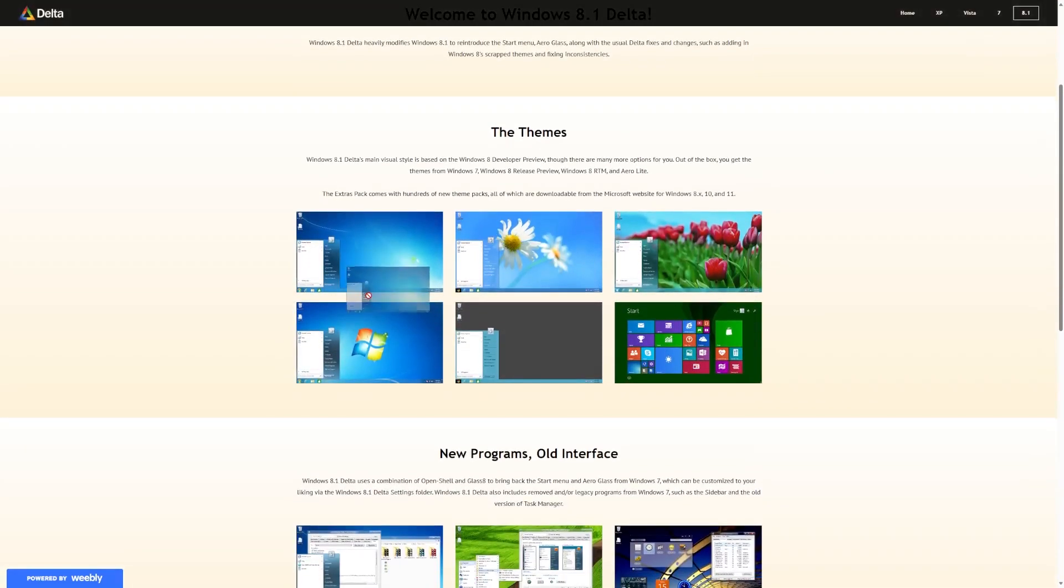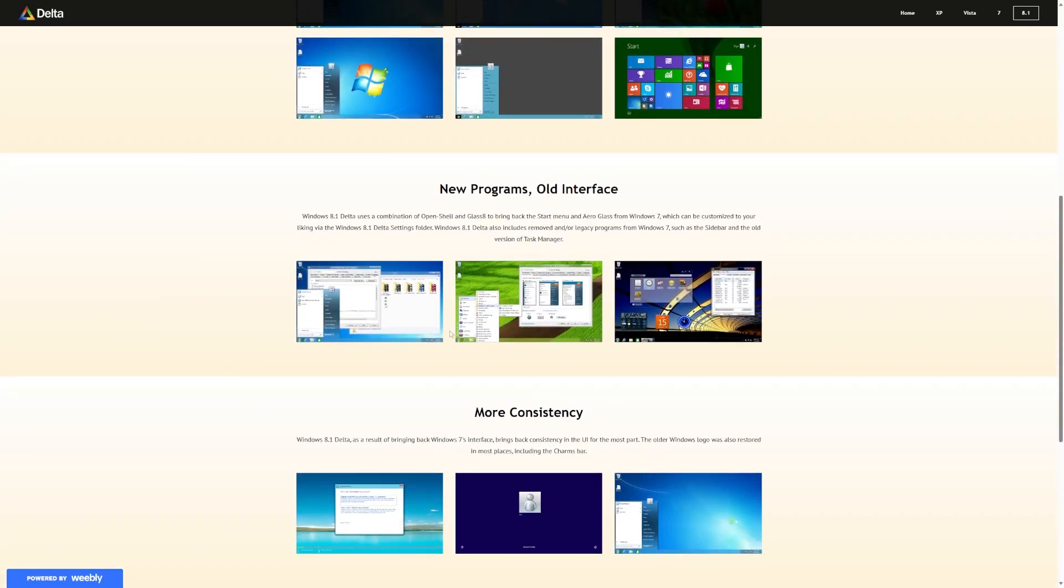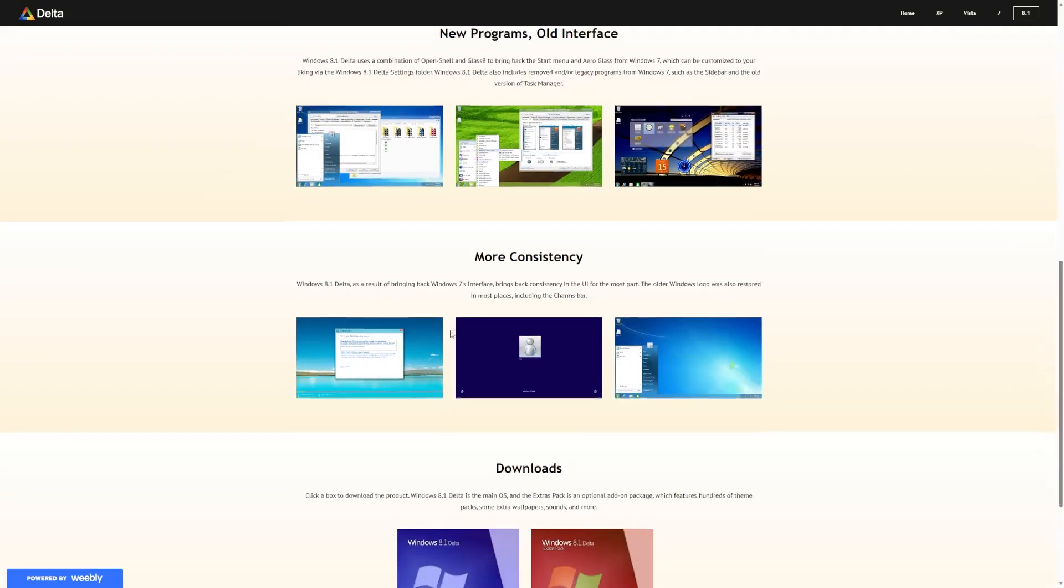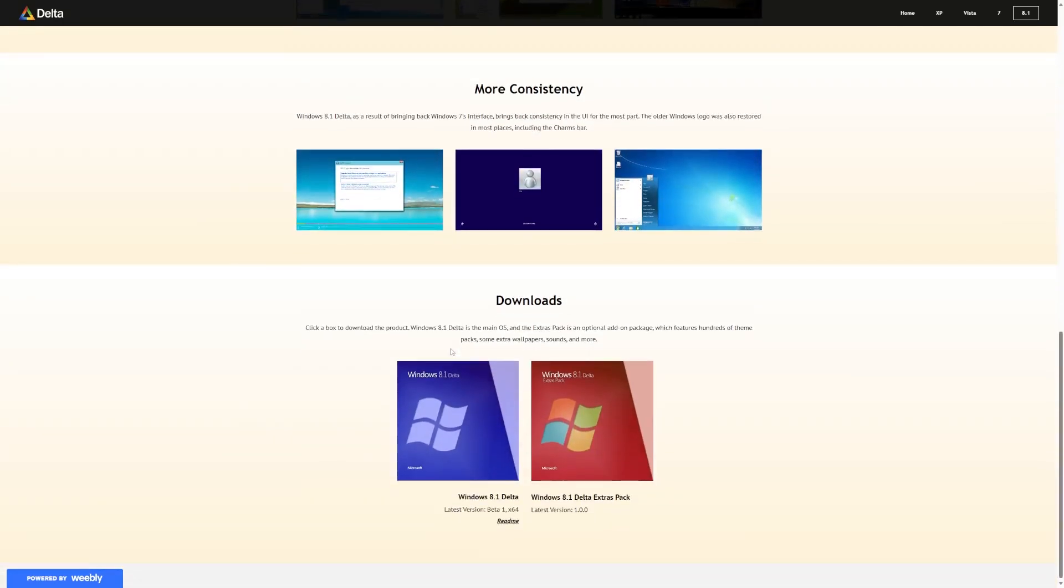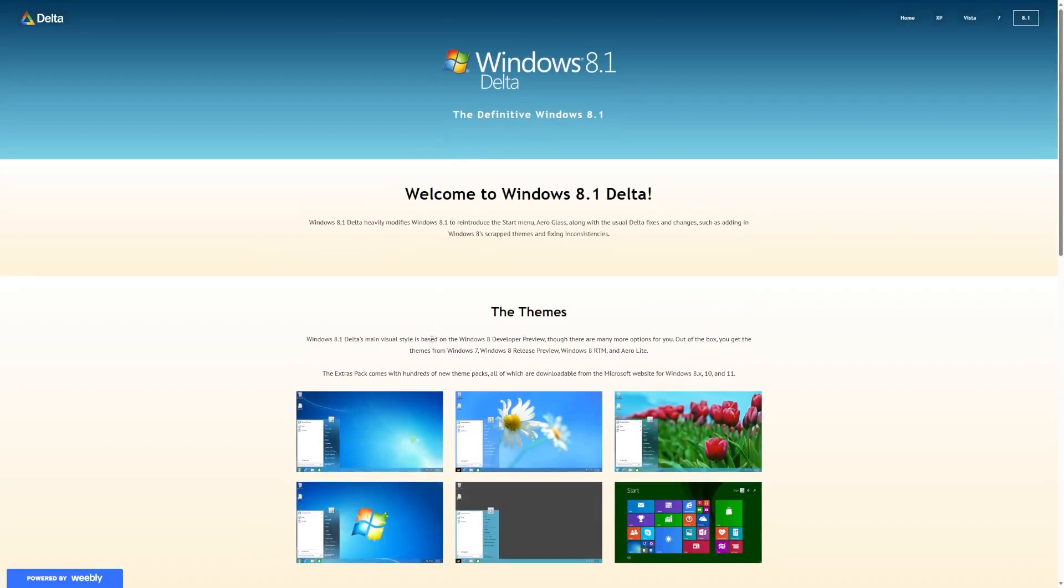But according to the screenshots here, we can see that it does actually look like Windows 7, brings back some beta features, and all kinds of fun stuff. So, let's get into it.